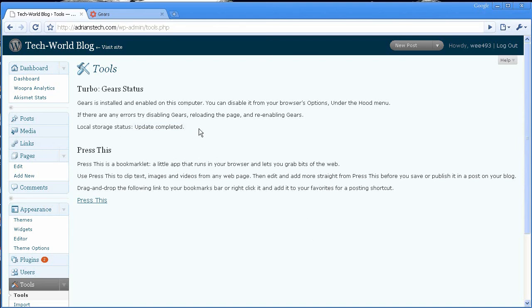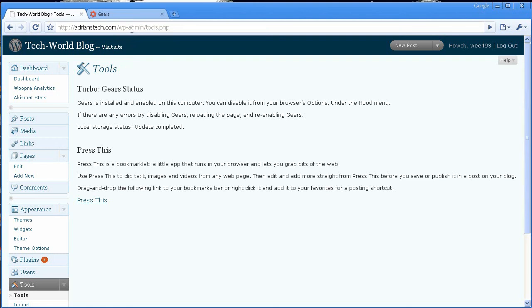As you can see, it's just completed. I definitely recommend enabling Gears on a WordPress blog if you can, because it will help improve performance through the admin section. Thanks for watching.